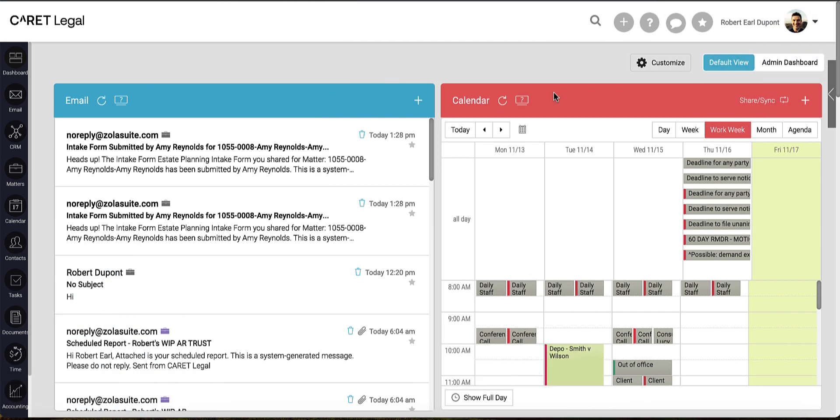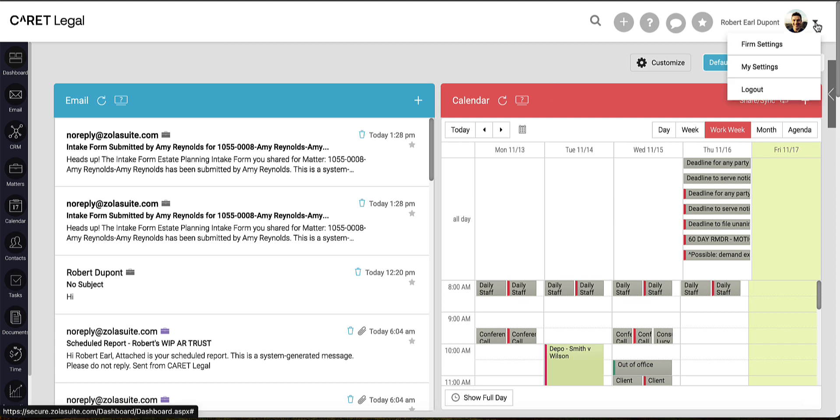This video will cover how to create Matter Custom Fields within Carrot Legal. To begin, head over to the top right corner and click on Firm Settings.